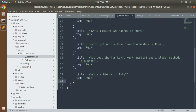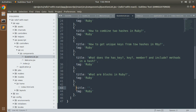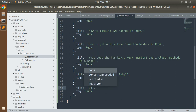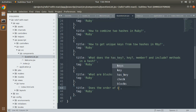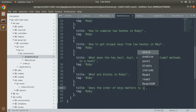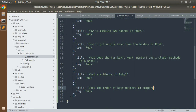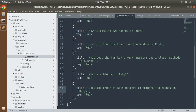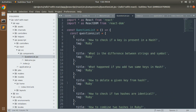You will be wondering why I'm typing so many questions rather than implementing the component, but I'd like to have at least 10 questions. This will help in two ways: you'll learn how to iterate a list in a React component, and you'll also get to know some basic yet important Ruby interview questions. Let's add one final question: 'Does the order of keys matter to compare two hashes in Ruby?' Now our list is done.